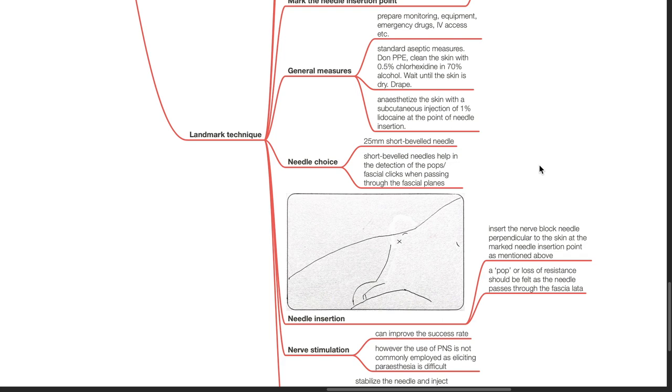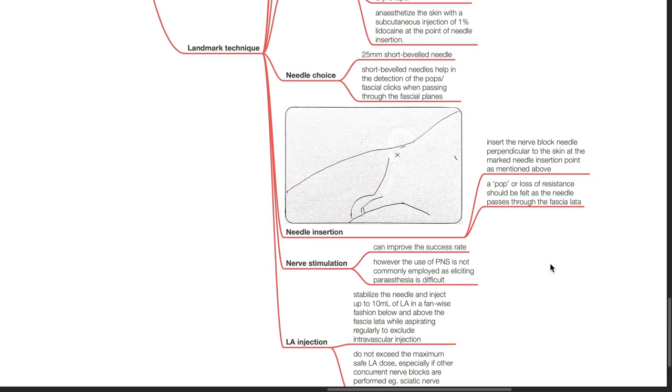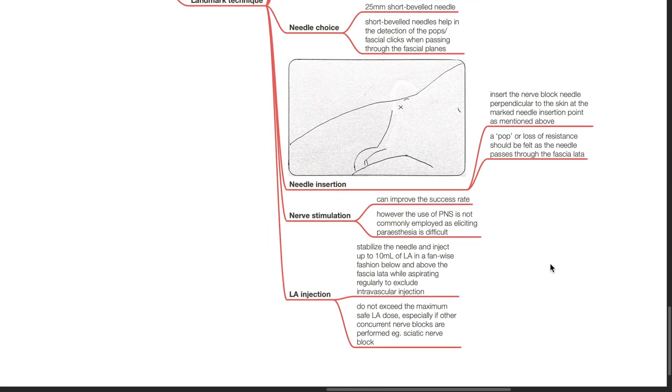Short beveled needles help in the detection of fascia pops or clicks when passing through fascia planes. Needle insertion: Insert the nerve block needle perpendicular to the skin at the marked needle insertion point. A pop or loss of resistance should be felt as the needle passes through the fascia lata.